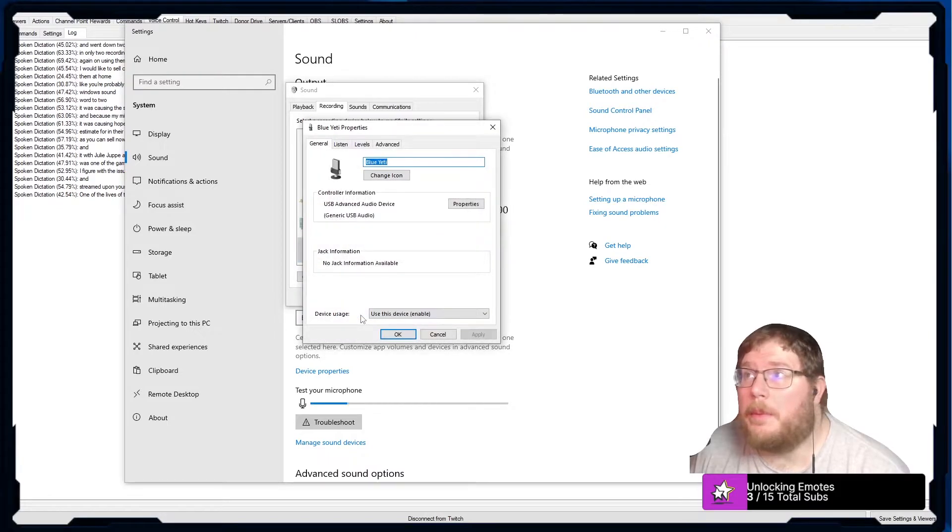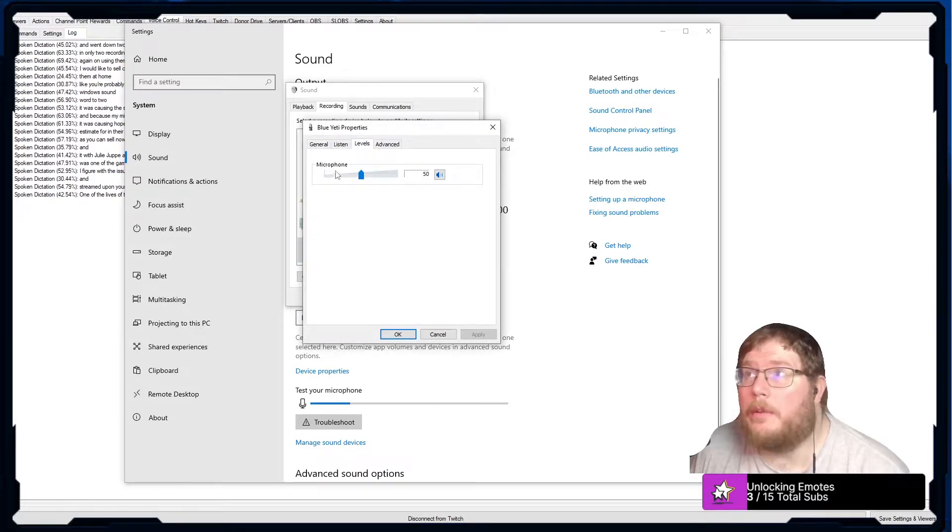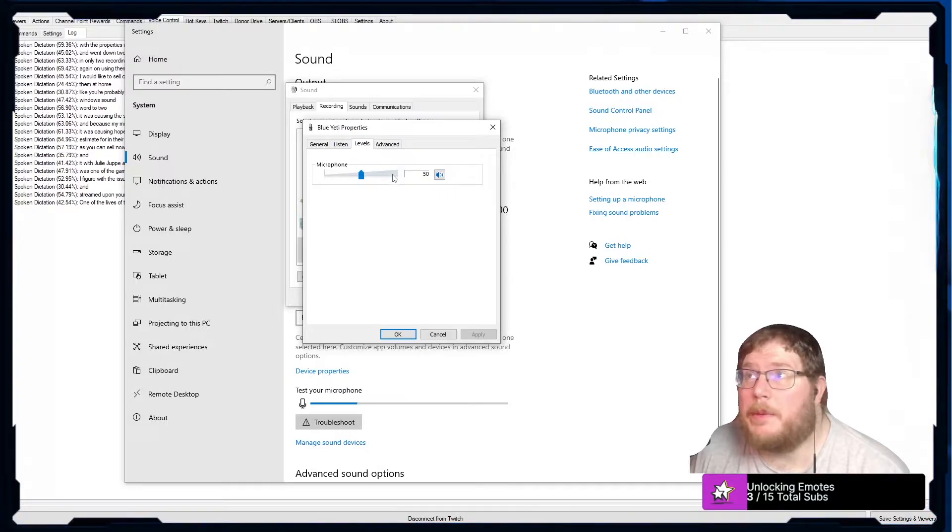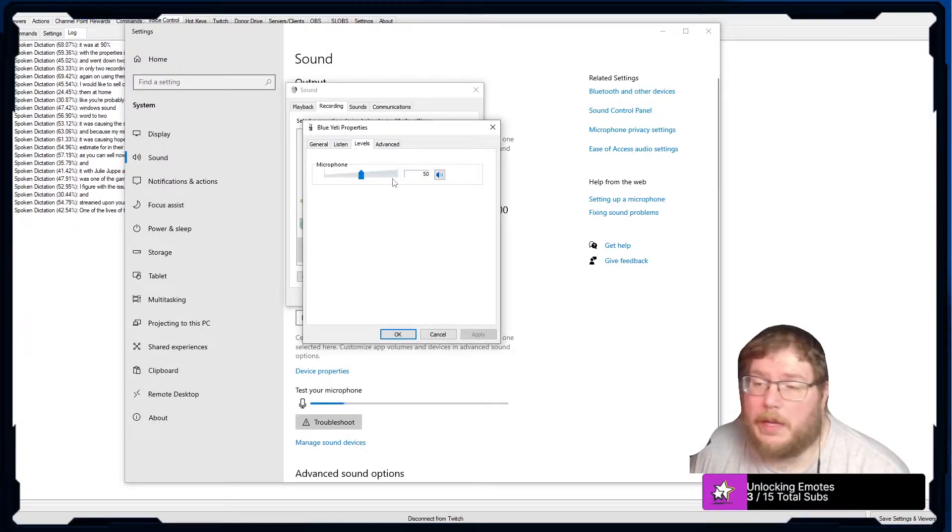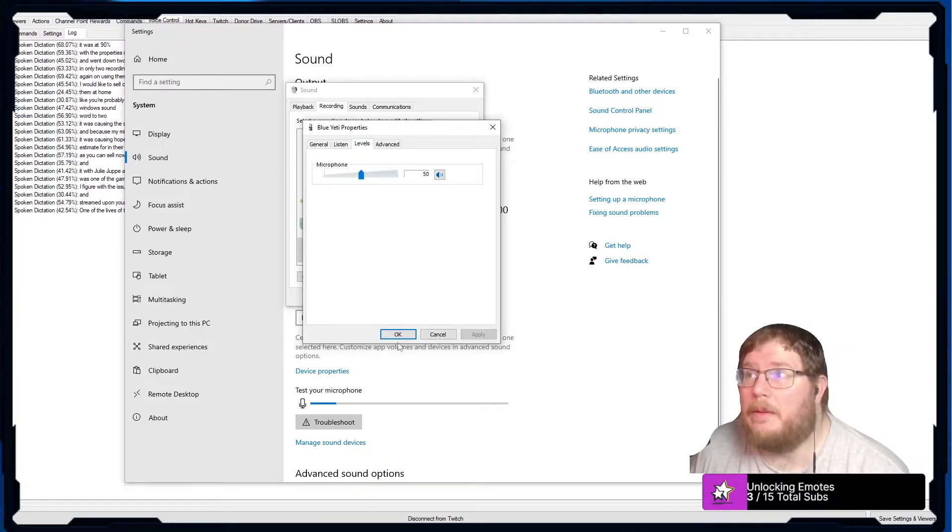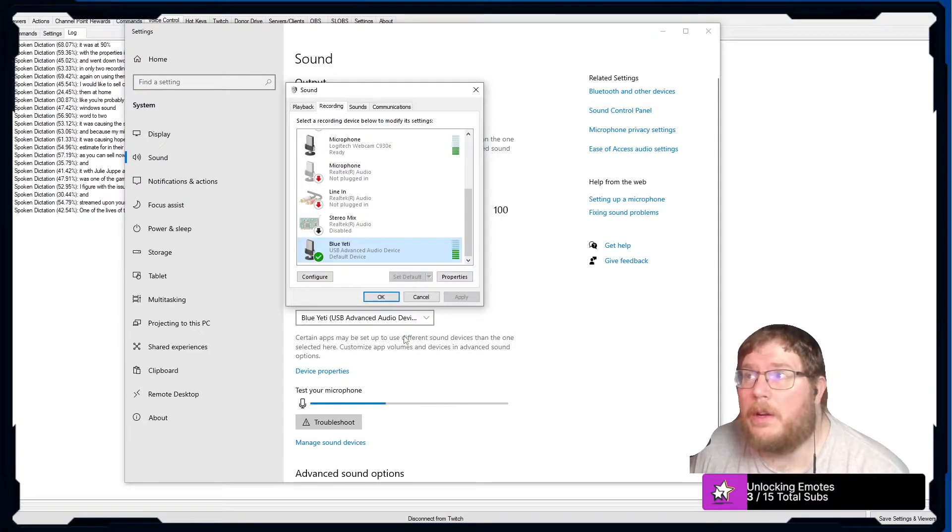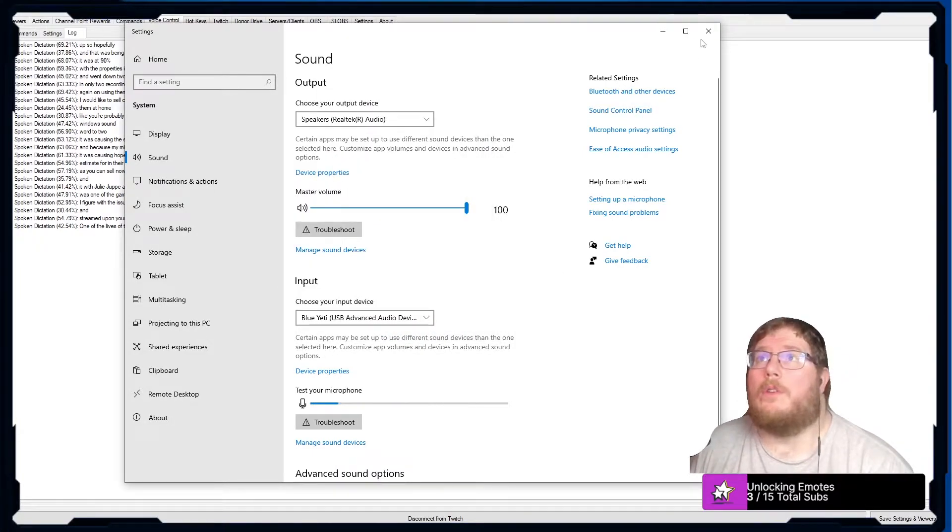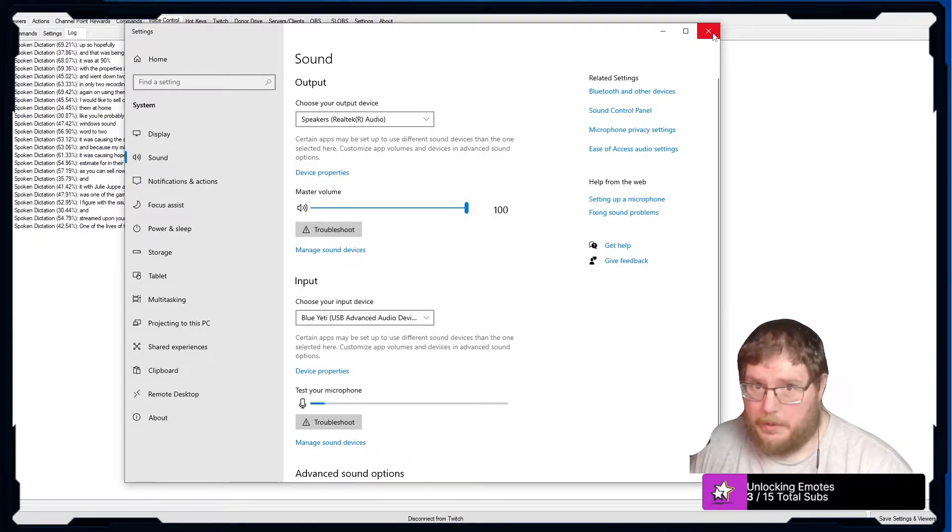Went to properties and where I'm talking about is here. It was at 90 and that was causing it to peak really bad and very hard to understand. If you are still having this problem